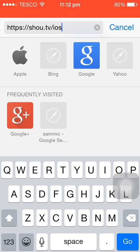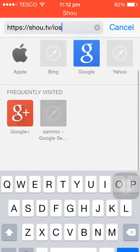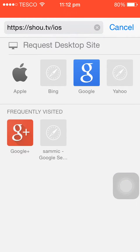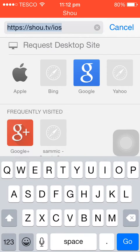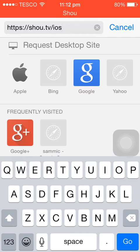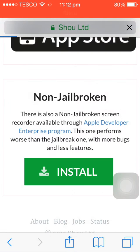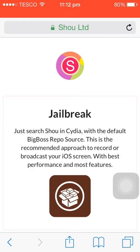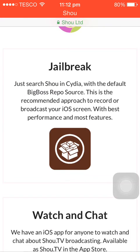There'll be the link in the description if you're unsure. You don't need to write HTTP or anything. Once you write shou.tv/ios, you click go and it should bring you up to this.